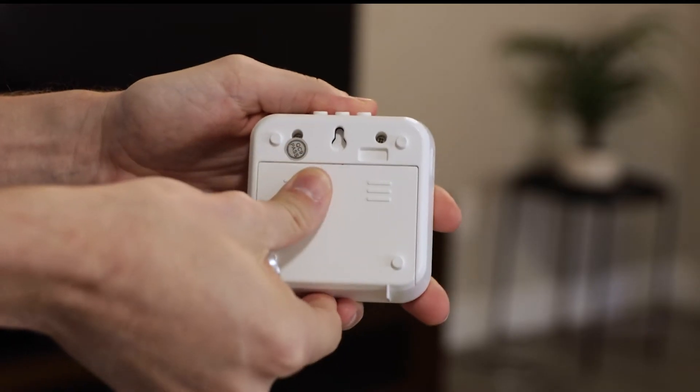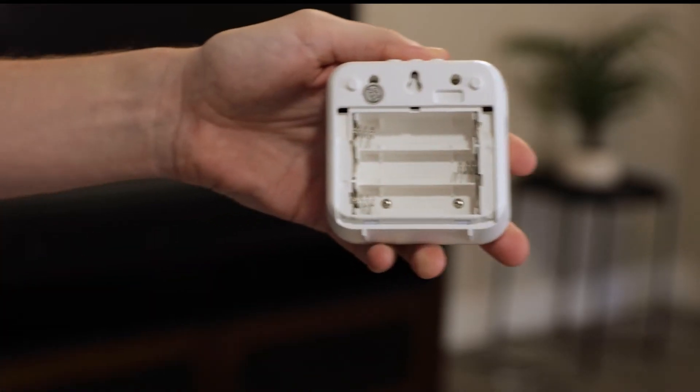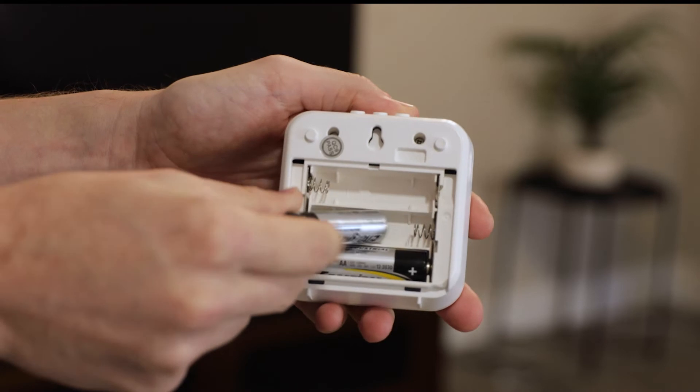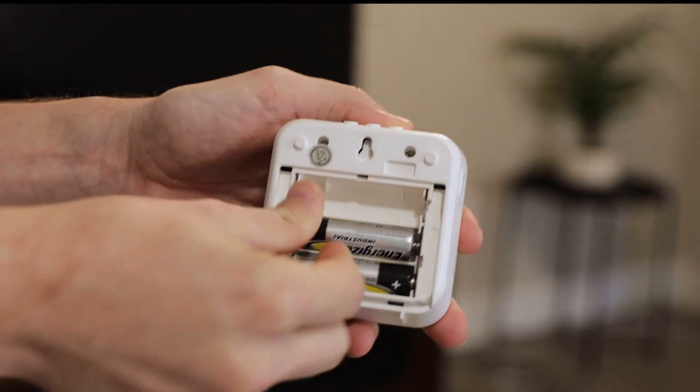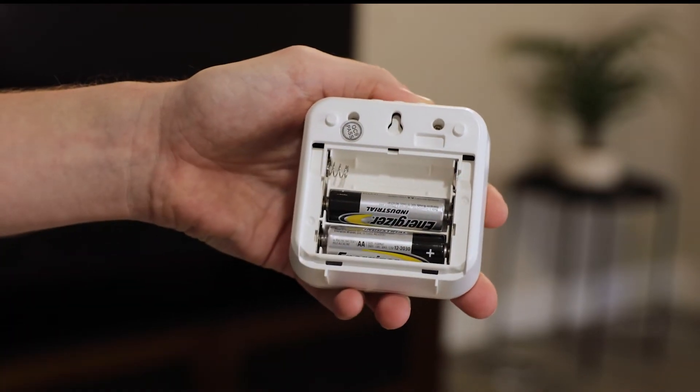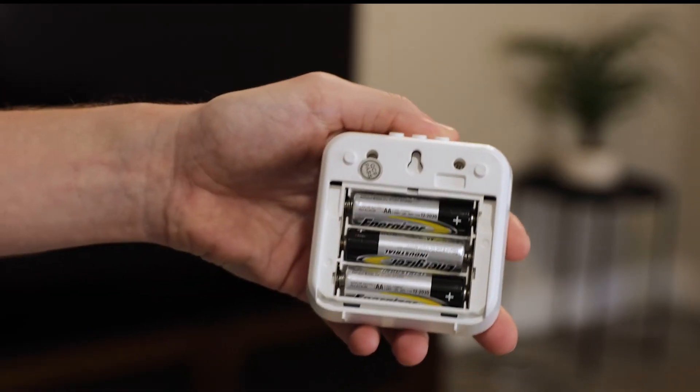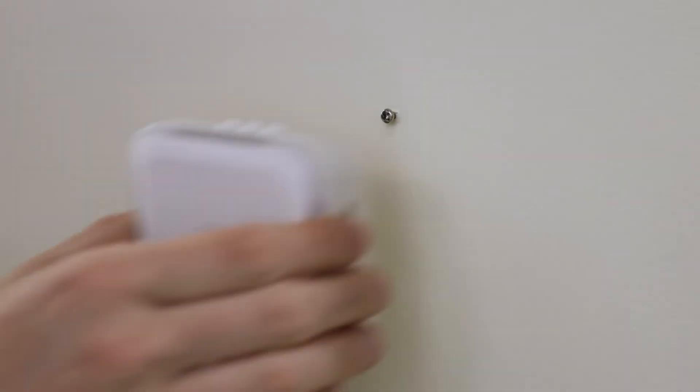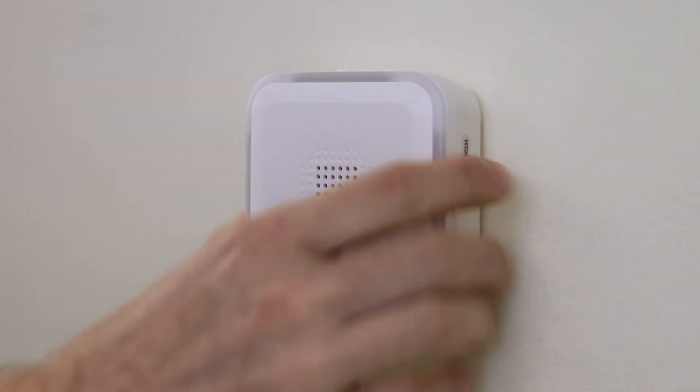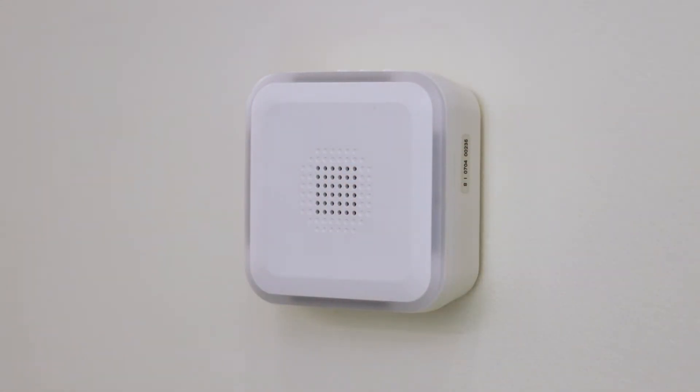Remove the battery cover on the back of the chime, then install three AA batteries. Mount the chime using the included mounting accessories within 150 feet of the push button.